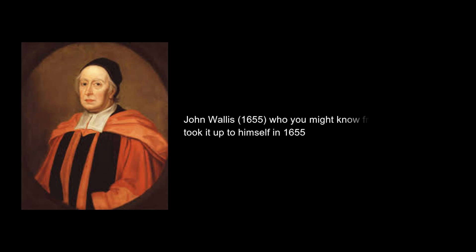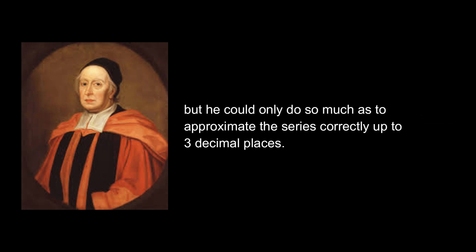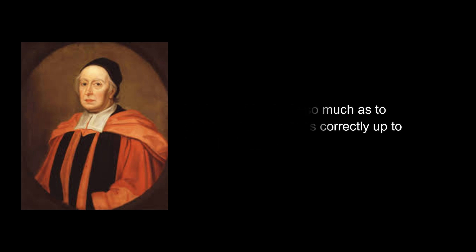At that time, this was really a very hard problem. John Wallis in 1655 from England Ashford took it up to himself but he could only solve it up to three decimal places. In Basel, Switzerland, there was another family, the Bernoulli family.